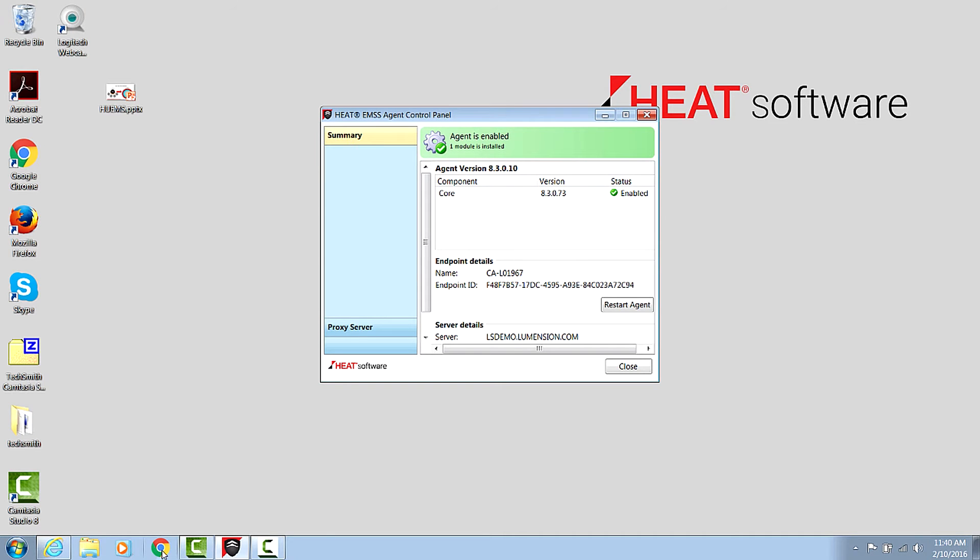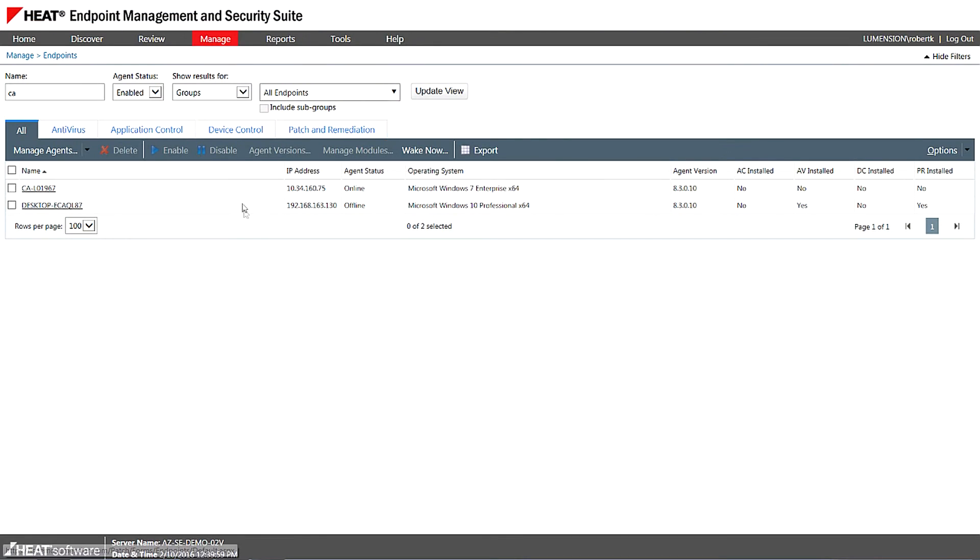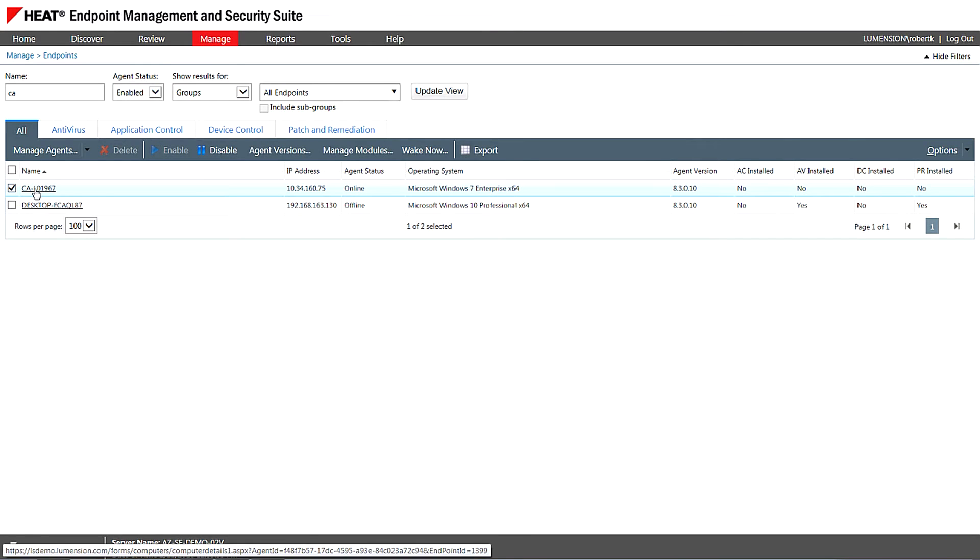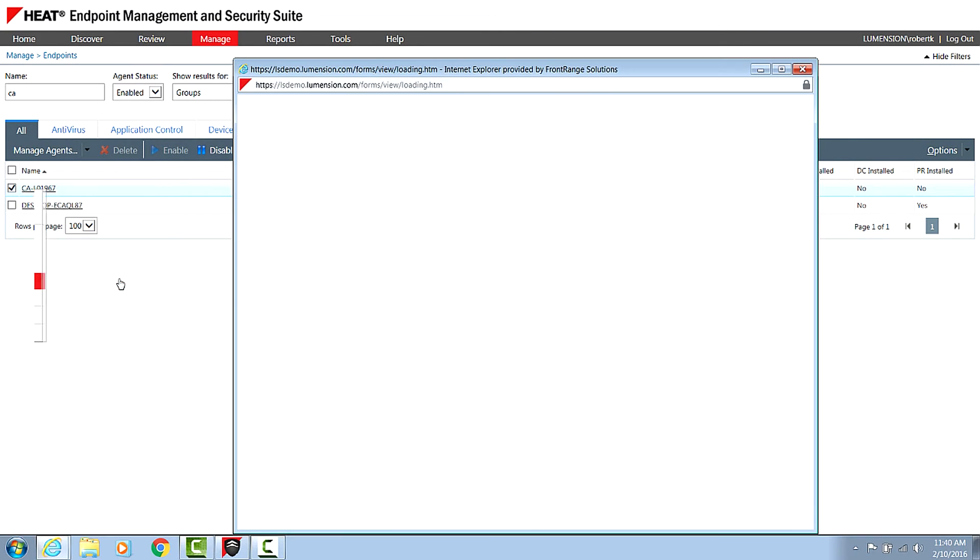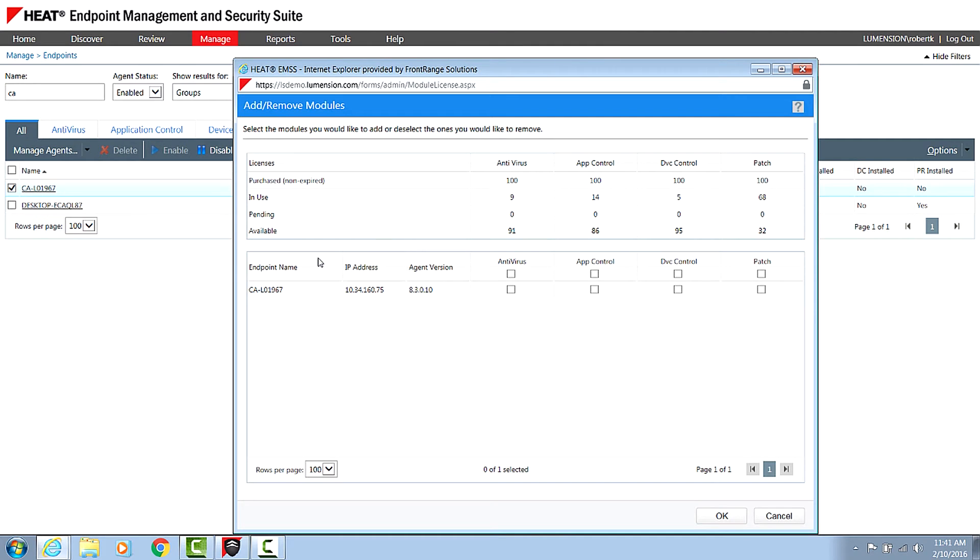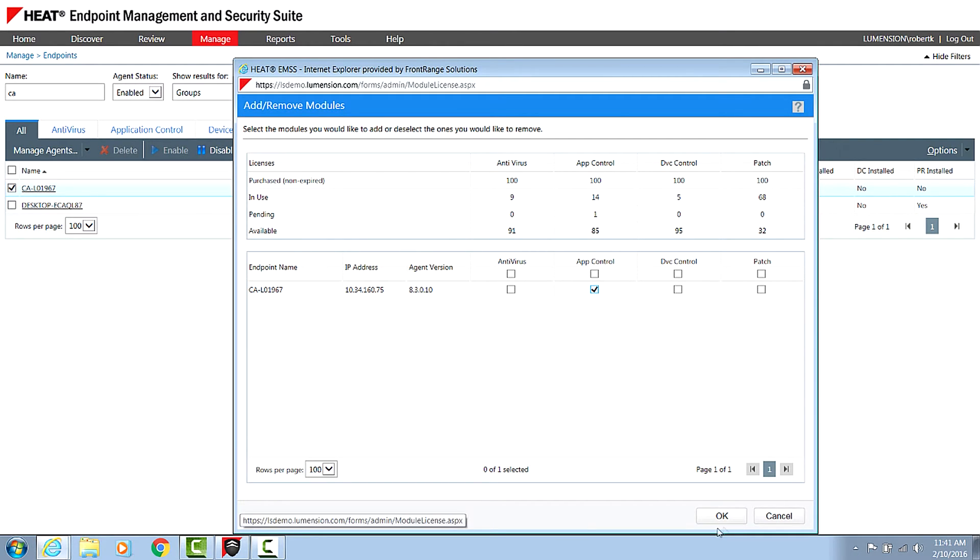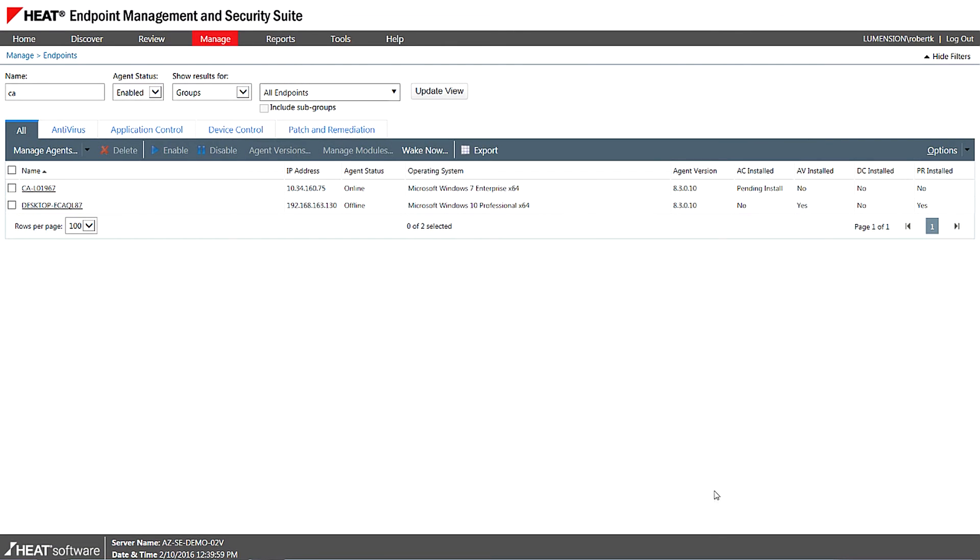And it's very quick to update that policy. So if I go ahead here from the console, I can right click and I can actually manage modules that are installed on this particular endpoint. So for example, let's say I wanted to enable the application control or the patch module. We just check a box. We can click OK.